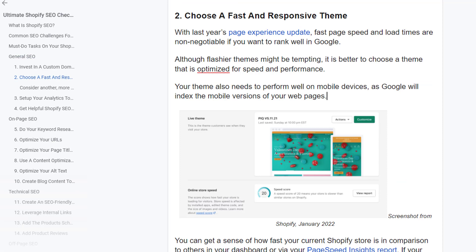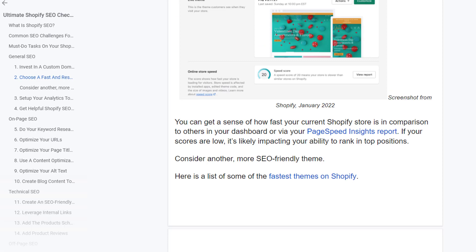Choose a fast and responsive theme. With Google's page experience update, page speed and load time are now ranking factors. Although flashier themes might be tempting, it is better to choose a theme that is optimized for speed and performance. Your theme also needs to perform well on mobile devices, as Google will index the mobile version of your web pages. You can check how fast your current Shopify store is in your dashboard or via the Page Speed Insights report. If your scores are low, consider a more SEO-friendly theme or hire a developer to build a custom theme for you.